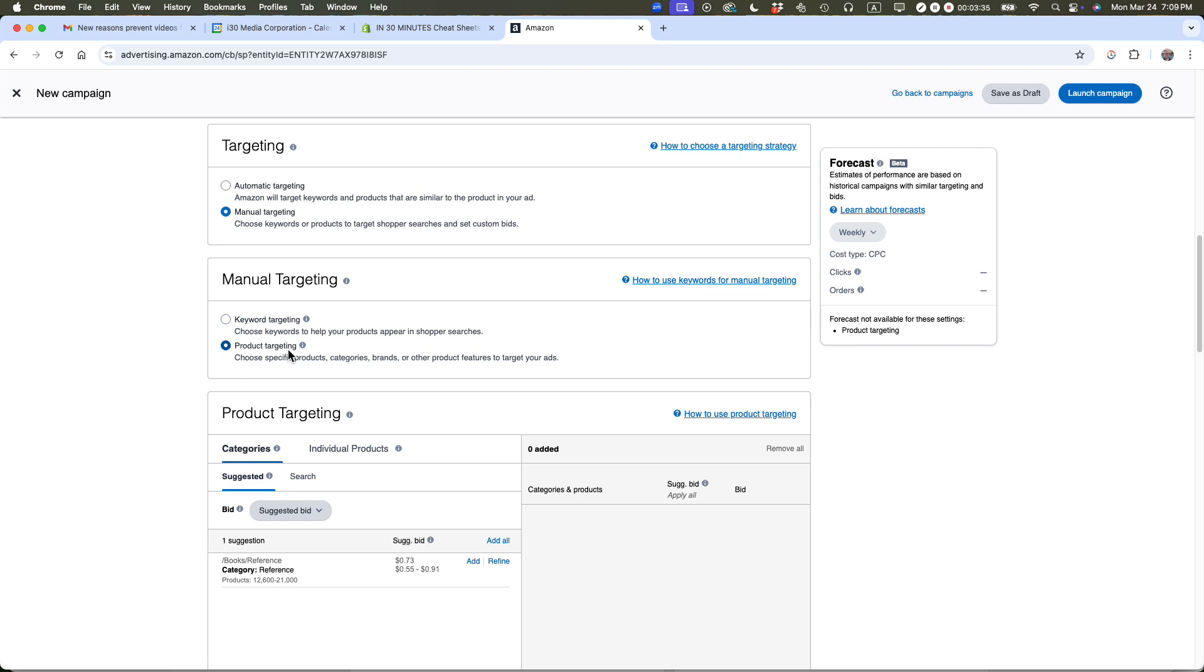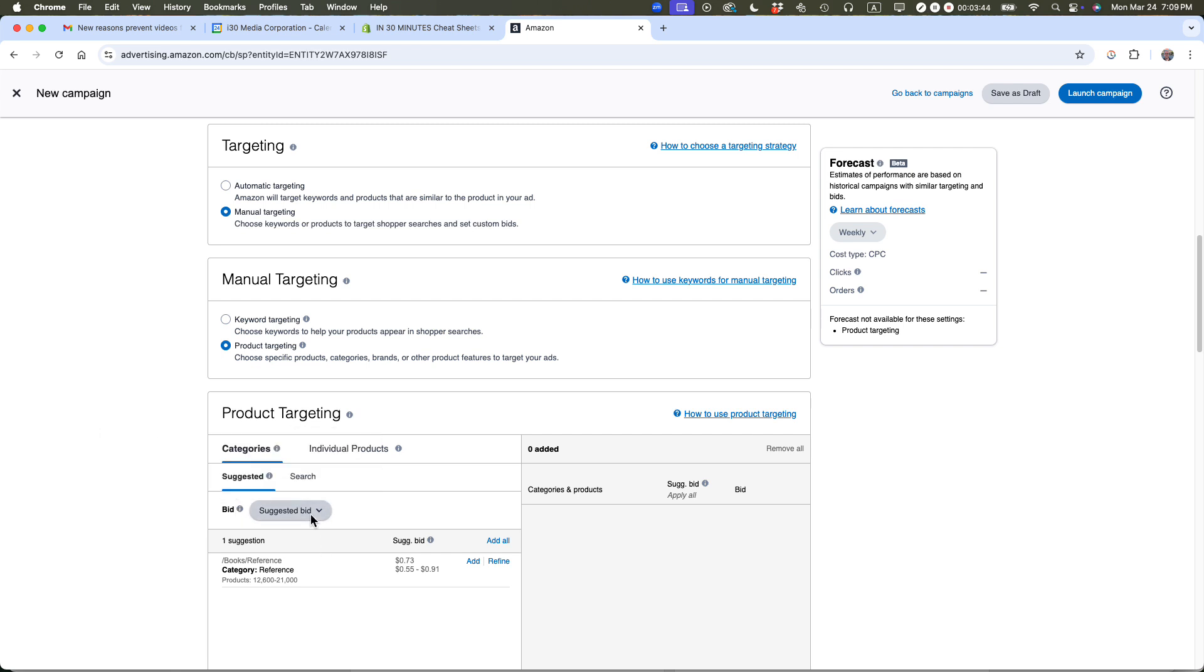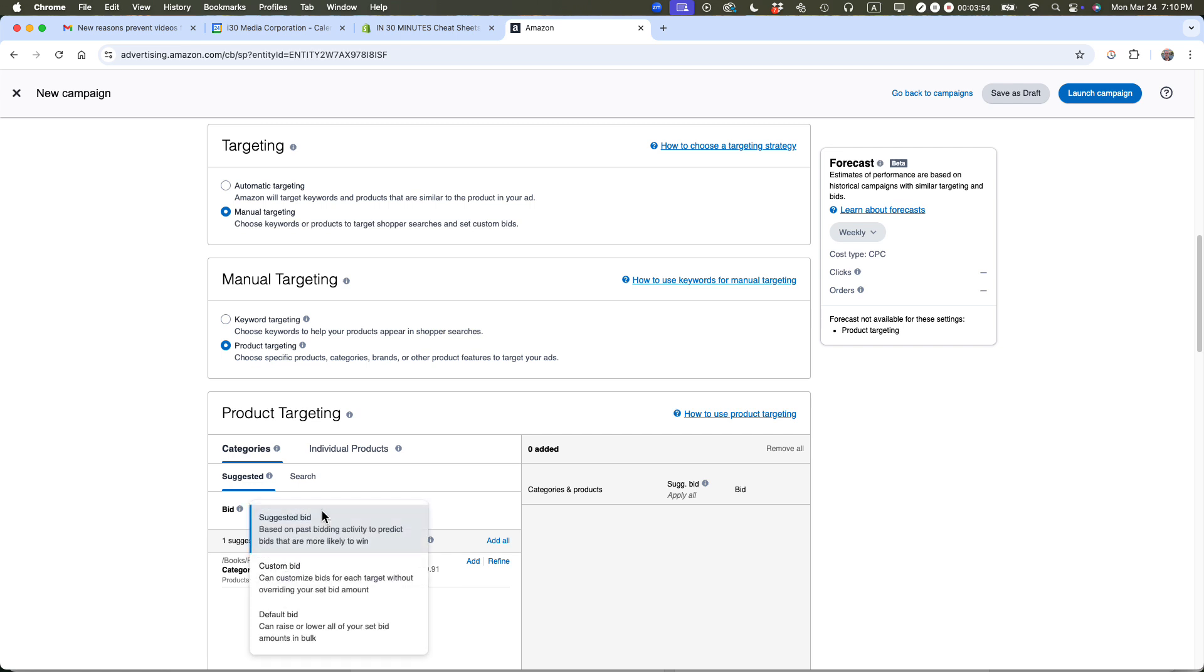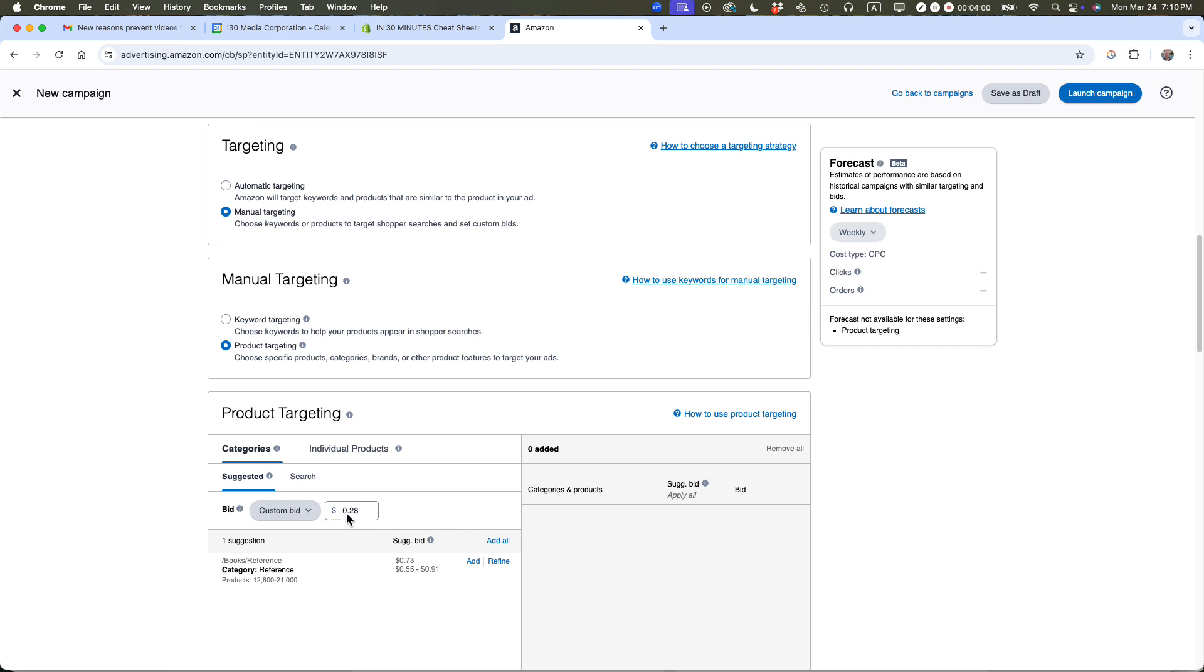Amazon wants to use a suggested bid between $0.55 and $0.91 per click. That doesn't work for me. I always choose a custom bid starting pretty low. I can see what works. If I use this custom bid of $0.28 and there's no impressions and no clicks, then I can start to raise it. But I'm not going to start at what Amazon tells me. These estimates are often completely off base or way too expensive.